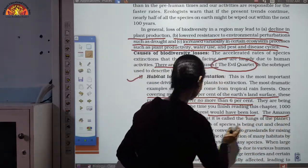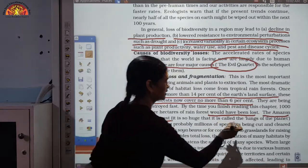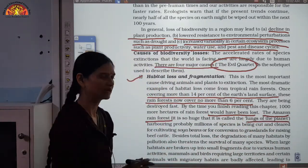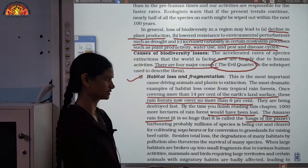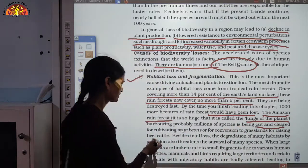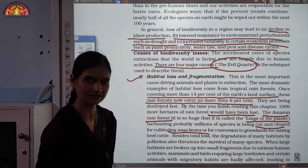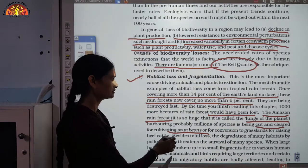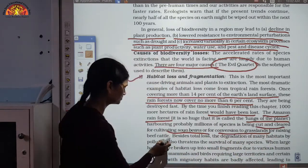The Amazon rainforest, also called the lungs of the planet, harbors a huge number of species that depend on it. But here too, forest is being cut and cleared — for example, for cultivating soya bean and for conversion to grasslands for raising beef cattle. This is a major driver of habitat loss.